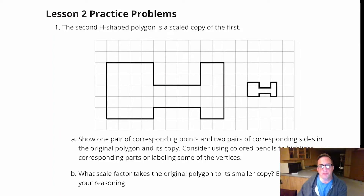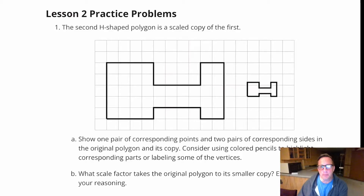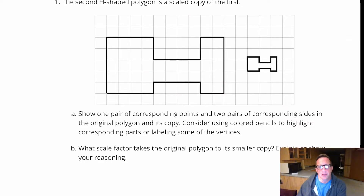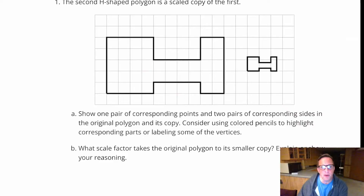Lesson two practice problems. The first problem says the second H-shaped polygon is a scaled copy of the first. Question A says show one pair of corresponding points and two pairs of corresponding sides in the original polygon and its copy. Consider using colored pencil to highlight corresponding parts or labeling some of the vertices.